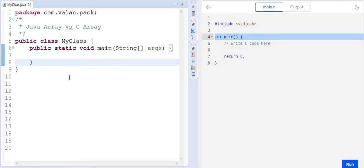The very first and main difference is: coming to C programming, arrays are a data type, but coming to Java, arrays are objects. This is the most important difference between C programming array and Java programming array.